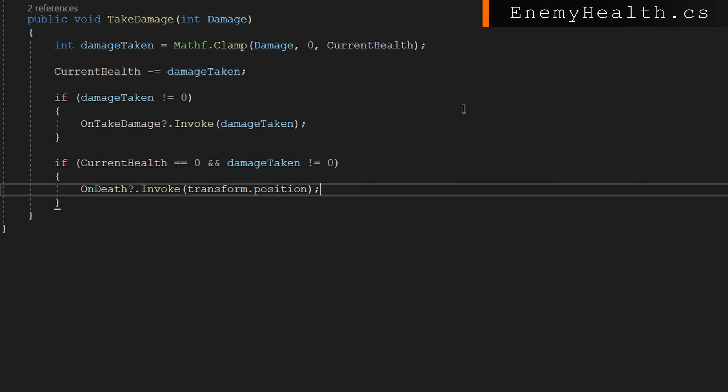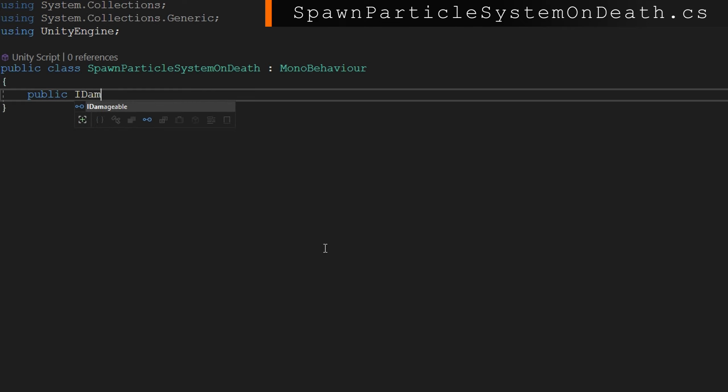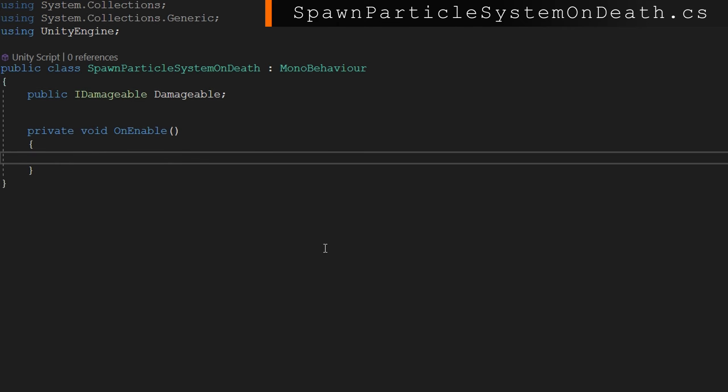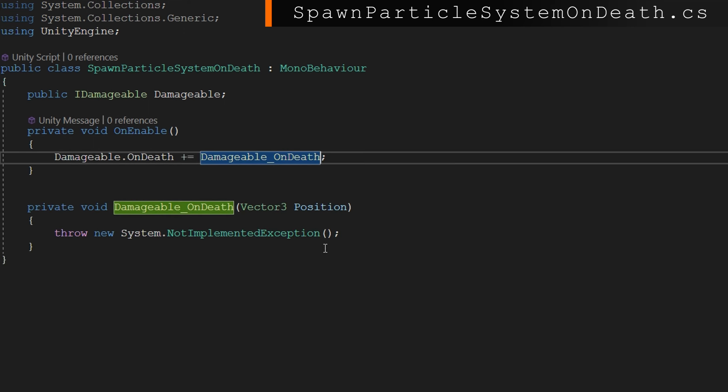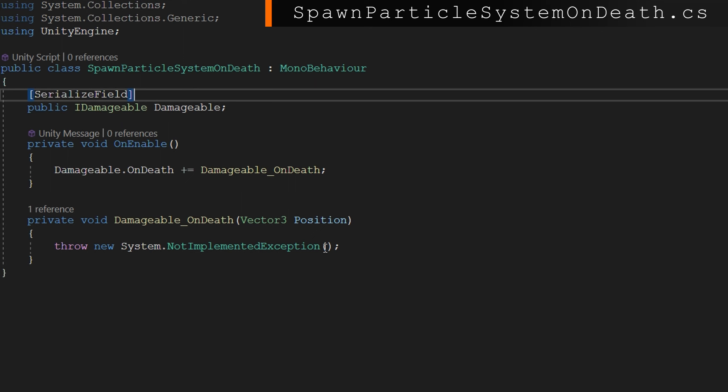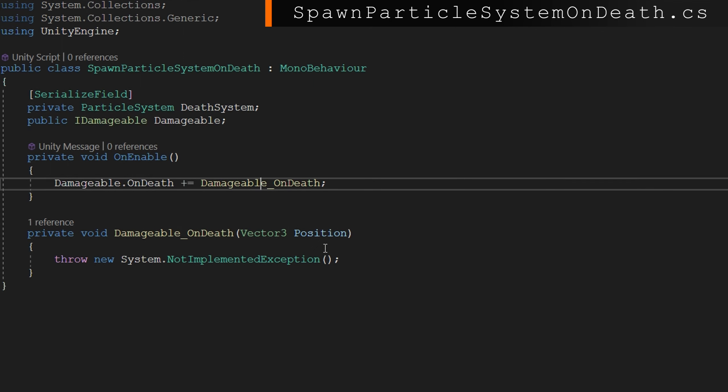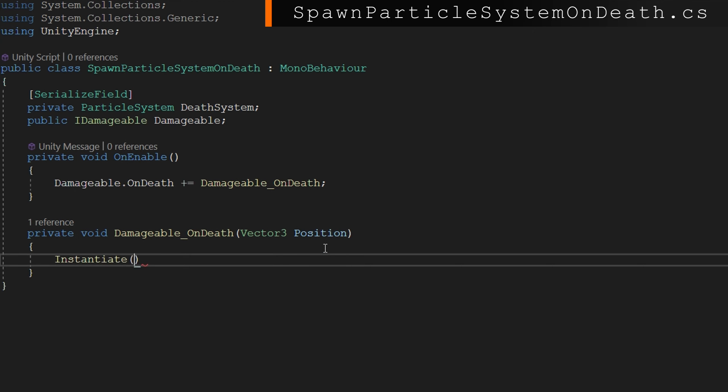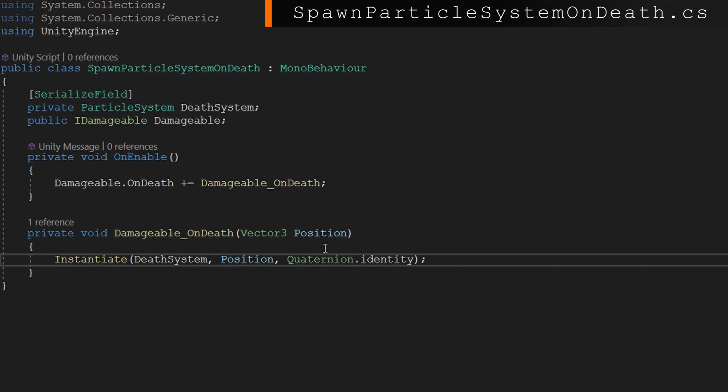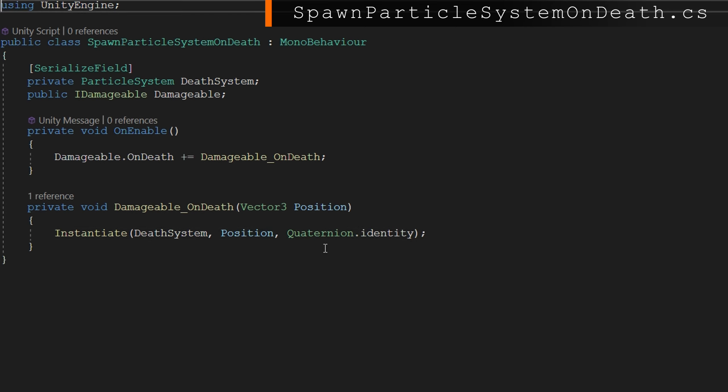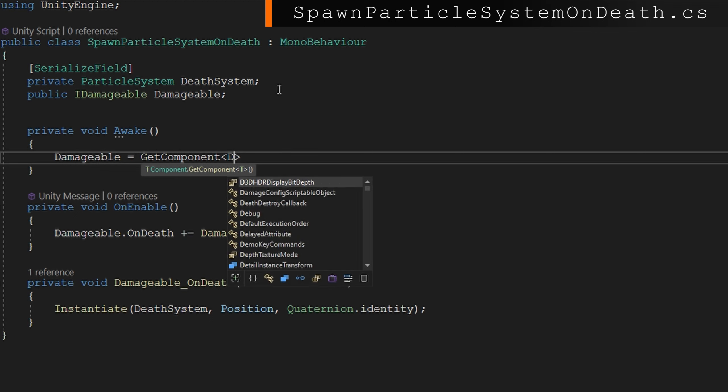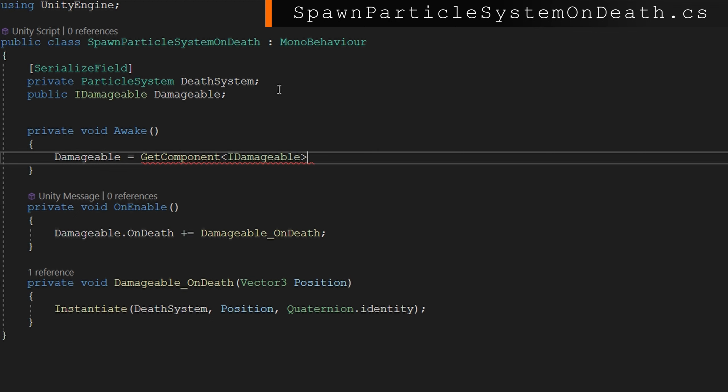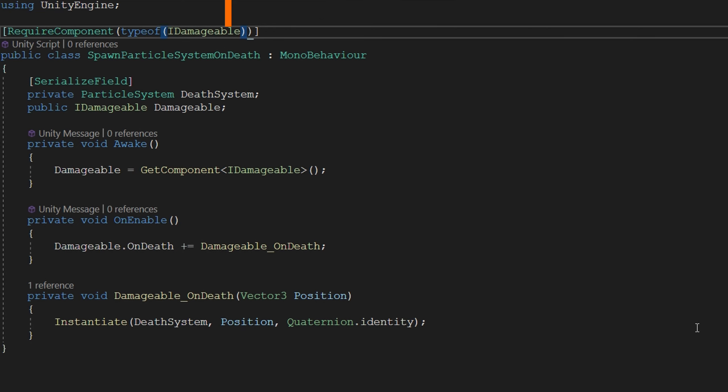Now destructible objects can actually behave the exact same as enemy health because we're raising events when things happen. What we're going to do is make a SpawnParticleSystemOnDeath mono behavior that will attach to something that we want to be destroyed, attach enemy health to that as well. And whenever we have the death event raised from the enemy health, we will call something here damageable.OnDeath, which will instantiate a particle system whenever they die. You could also handle damage by, I don't know, applying some shader effects or something whenever you take certain amounts of damage. We're going to keep it kind of simple today with just the death event because interfaces don't show up in the inspector because they're not mono behaviors. What I'm going to do is on awake, damageable equals GetComponent<IDamageable>. We'll also RequireComponent typeof IDamageable. So that way, whenever we have the spawn particle system on death, if we try to remove the enemy health, it won't work. We'll get an error.